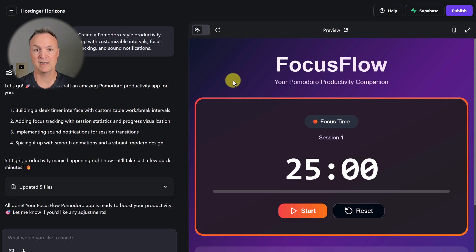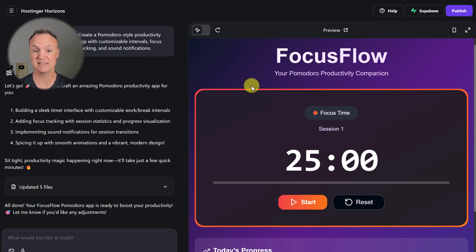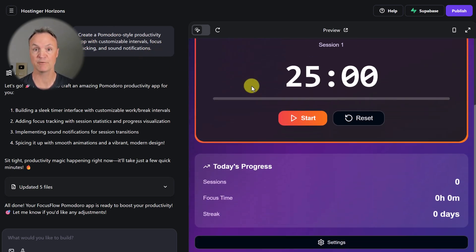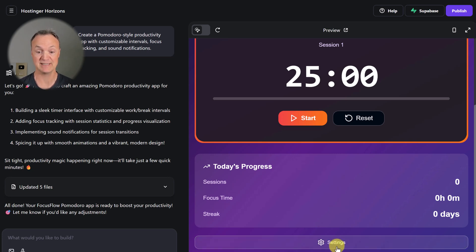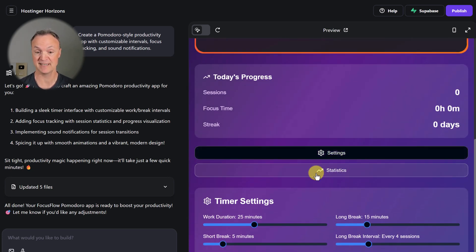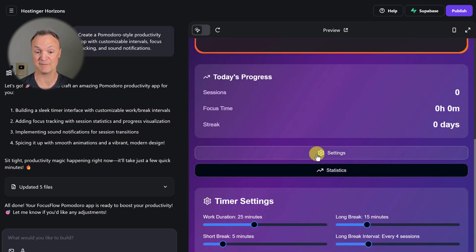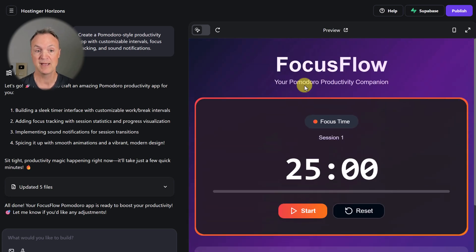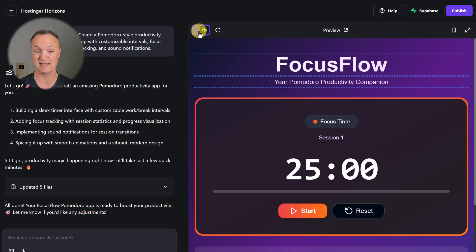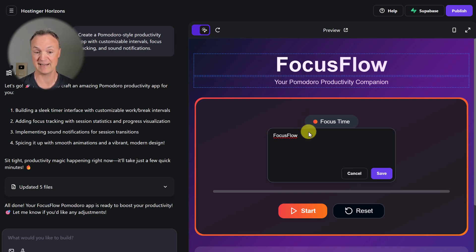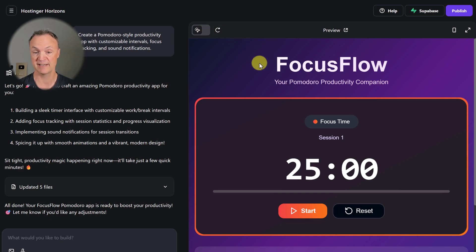So in about a minute, I have this. With this simple prompt, this is what it created for my Pomodoro app. We even have statistics and settings that we can go through. Up here, I want to point out we can switch to text editing mode, so I can start editing text right in here.